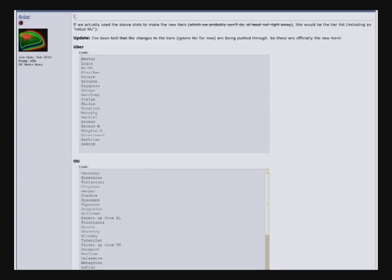So in the description is a link to the new tiers if you want to take a look, but I'm just going to do a very brief run through. So Espeon is now OU, but it didn't matter because it was borderline before. Celebi is out of UU and is now OU.